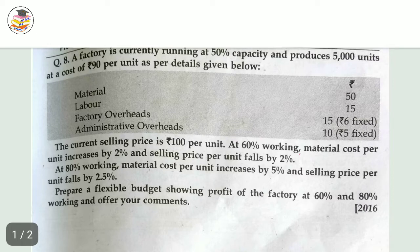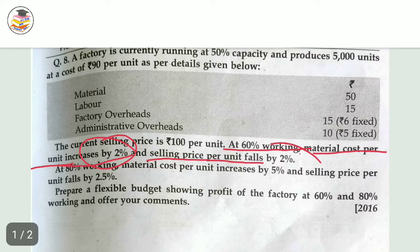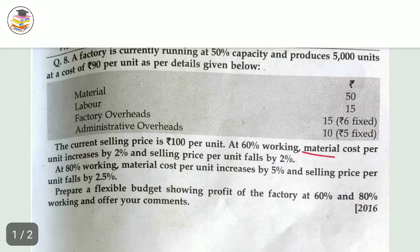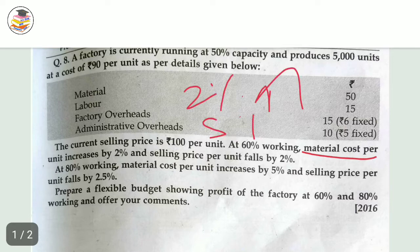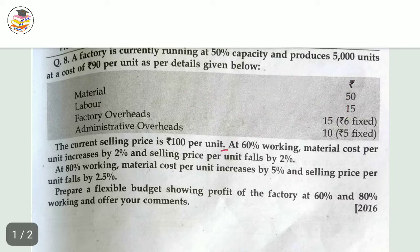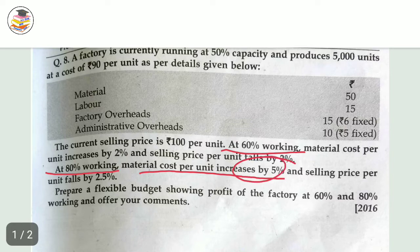At 60% working, material cost per unit increases by 2%, and the selling price per unit falls by 2%. At 80% working, material cost increases by 5% and selling price per unit falls by 2.5%. So to summarize: at 60% capacity material cost goes up 2% and selling price falls 2%; at 80% capacity material cost goes up 5% and selling price falls 2.5%.